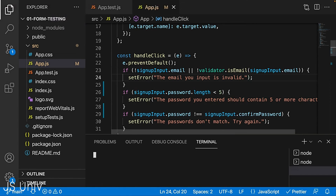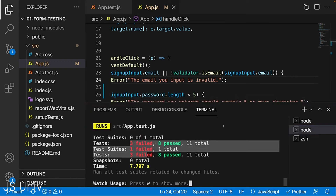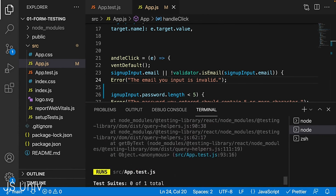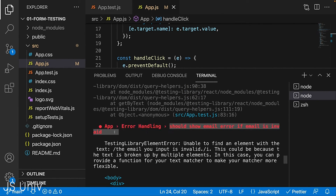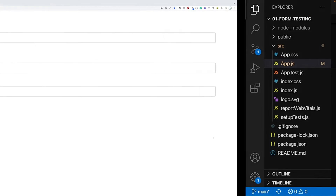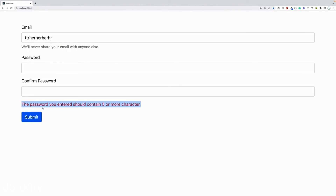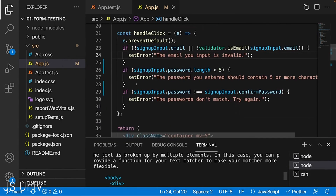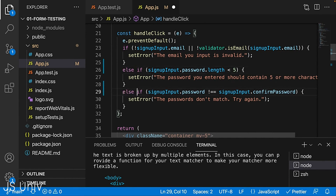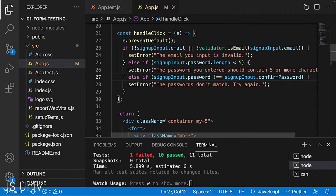Actually, what I just did is going to cause some problems. If we open up the terminal, we can see that our automated tests actually caught a potential issue that we didn't catch when manually testing. Looking at the failing tests, we see 'should show email error if email is invalid' is failing. If I input an invalid email and submit, I get a different error: 'The password you entered should not contain five characters or more.' Manual testing missed this, but automated testing caught it. I can now debug — the else-if statements were guarding this logic.